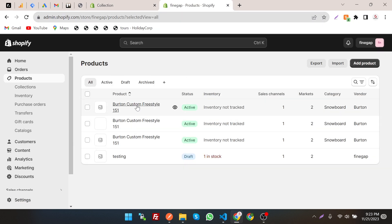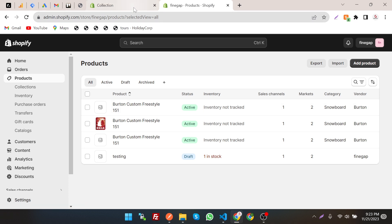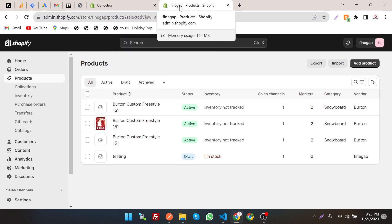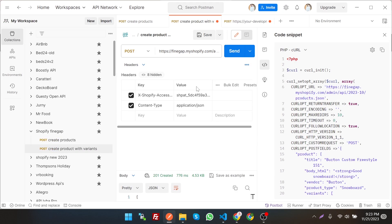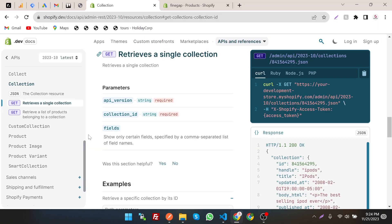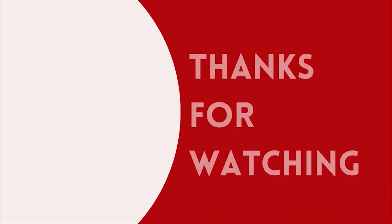Refresh the products page and you can see the product has been created. By this way we can create products, collections, product variants, and many other things through the Shopify REST Admin API easily. We used Postman to test the APIs and we can also use the same logic in our code. This is a basic example of how the Shopify REST Admin API works. If you found this video useful, don't forget to like, subscribe, and share. Thanks for watching!